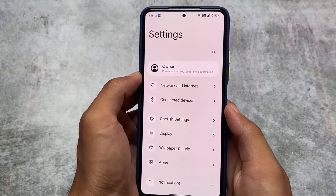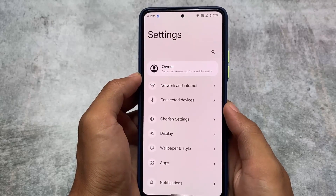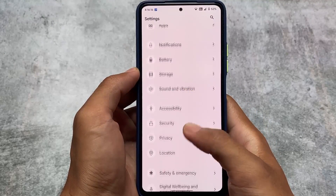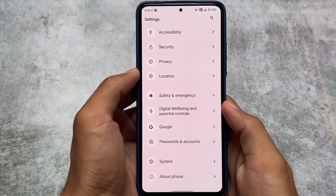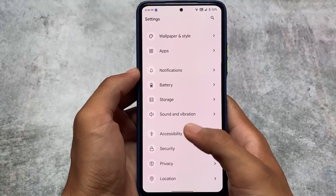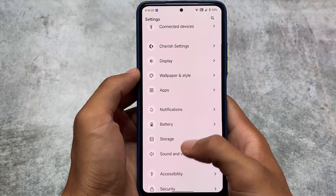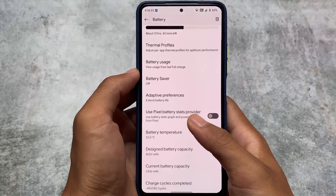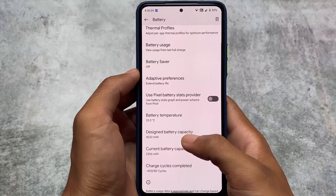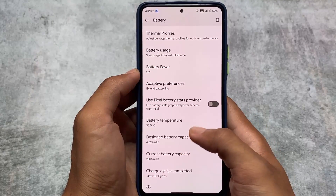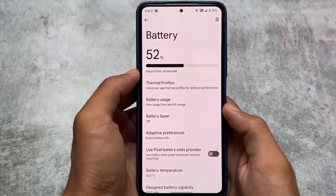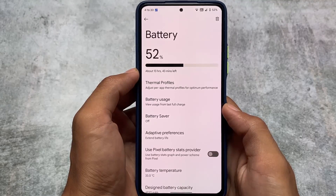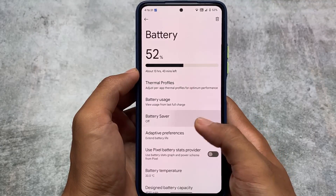Moving on to other options — CherryOS gives you a lot of customization. In the battery section, I also found the Pixel Battery Stats provider as an option, which is quite useful. You can even wipe the stats if you want to check out screen-on time, battery drain, etc.